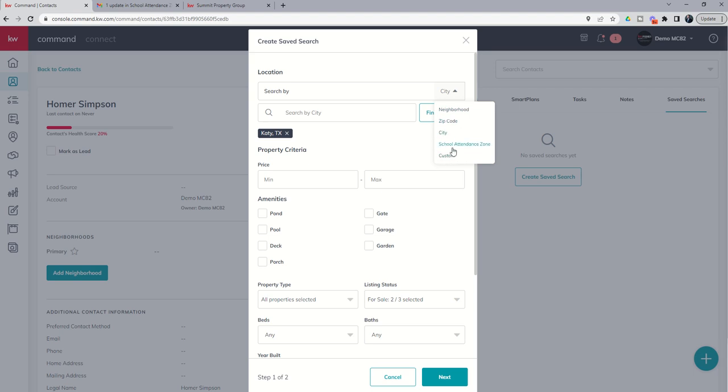But the school attendance zone, now a really cool enhancement that solves that problem for people saying, I want my daughter or son to go to blank elementary school, blank high school, whatever it may be. You can now, without having to know the boundaries of that school zone, set it up inside of KW Command.